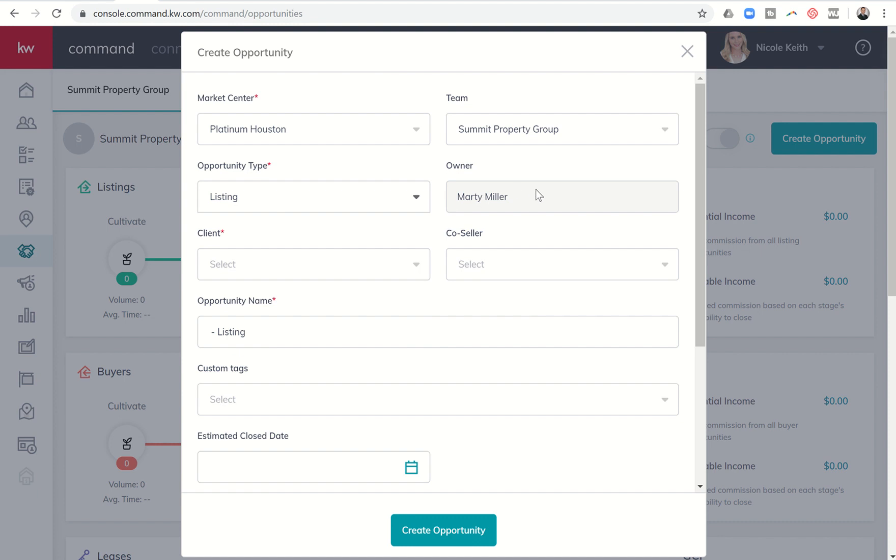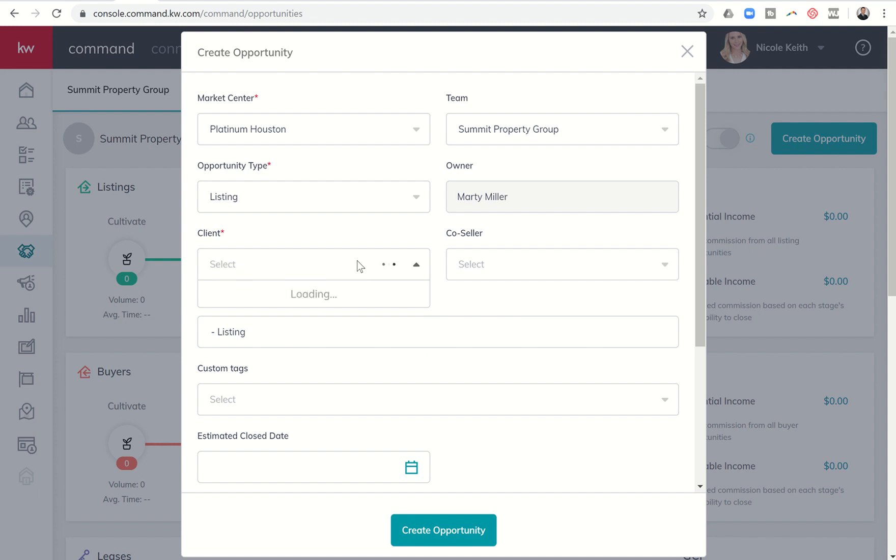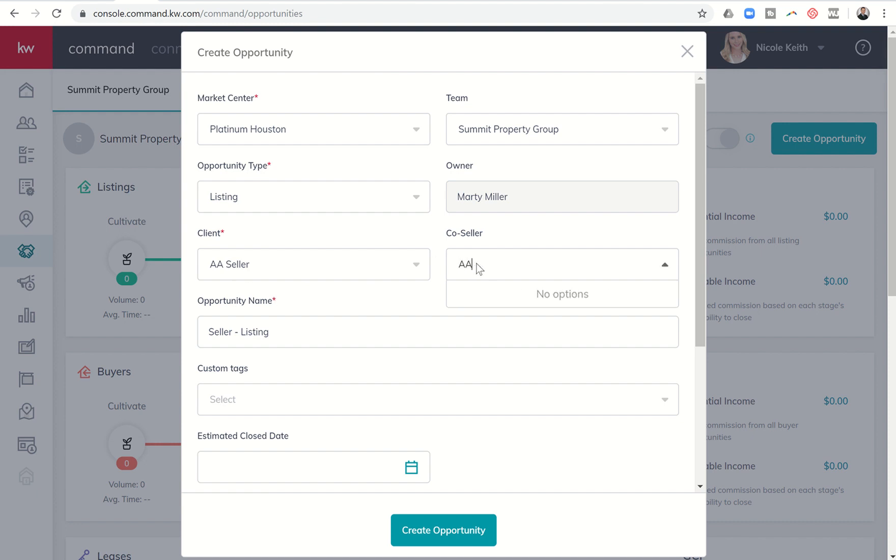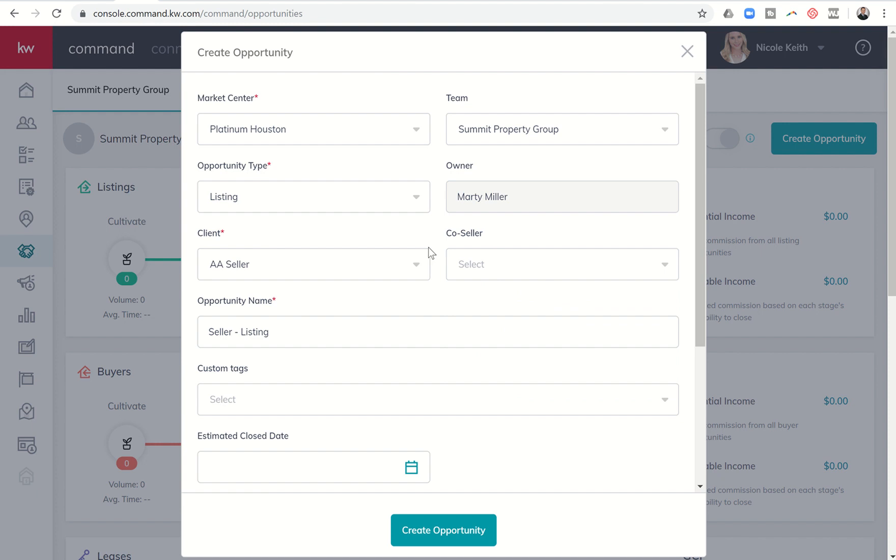Obviously, I am the owner here. Client and co-seller. Obviously, this is a listing opportunity type. So it says co-seller. I can actually choose from my contacts. So if I click on the drop-down box, I can start searching for contacts in my database. And this is my wife's database that we're running this on. And I actually don't have Donald Duck put into this database. So let's see if I have... There we go. I've got AA seller. That works. So we're going to put AA seller. And if I wanted to, I could choose a co-seller. So I don't think that I have any other sellers in here. So we'll just leave it as no co-seller here.